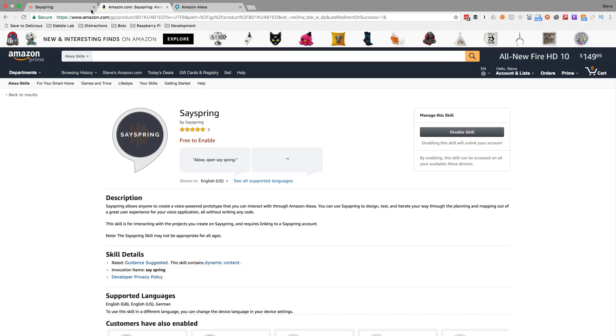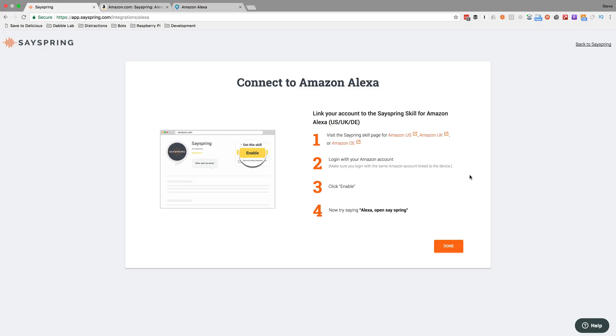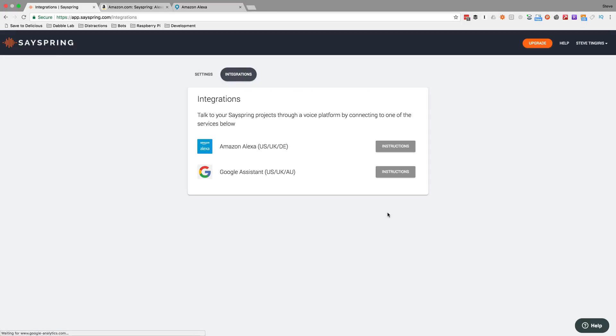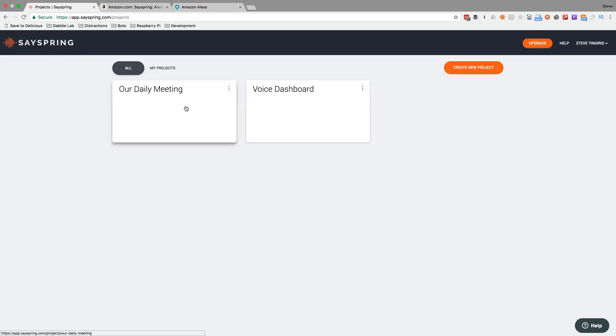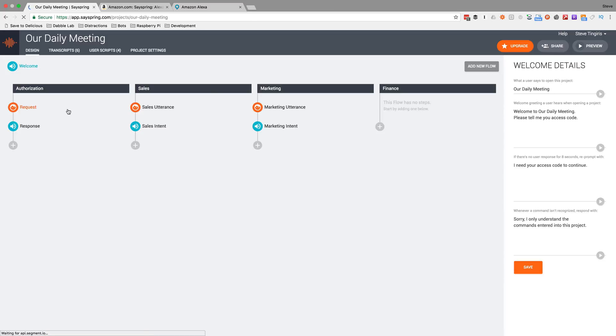Now I can actually test using the SaySpring skill, which acts as a wrapper for the prototype I created. It's a pretty cool and easy way to prototype skills without having to write any code. A lot of the work in skill building is just figuring out the user experience and the interaction. Hopefully this is valuable — if you did find this video valuable, please like it and subscribe to the Dabble Lab channel. If you have any questions or comments, leave those and I'll respond as soon as I can. Thanks so much.